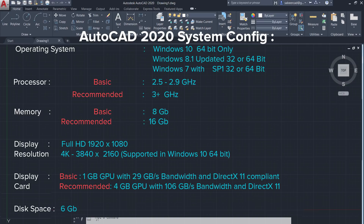The software needs a display card with basic graphic memory of 1 GB with 29 GB/s bandwidth, and it can perform well with a graphics card with display memory of 4 GB with 106 GB/s bandwidth. In both cases, DirectX 11 should be installed, and you need at least 6 GB of hard disk space to install AutoCAD 2020. AutoCAD can also be installed on the Mac platform — please visit the Autodesk website to get the system configuration.